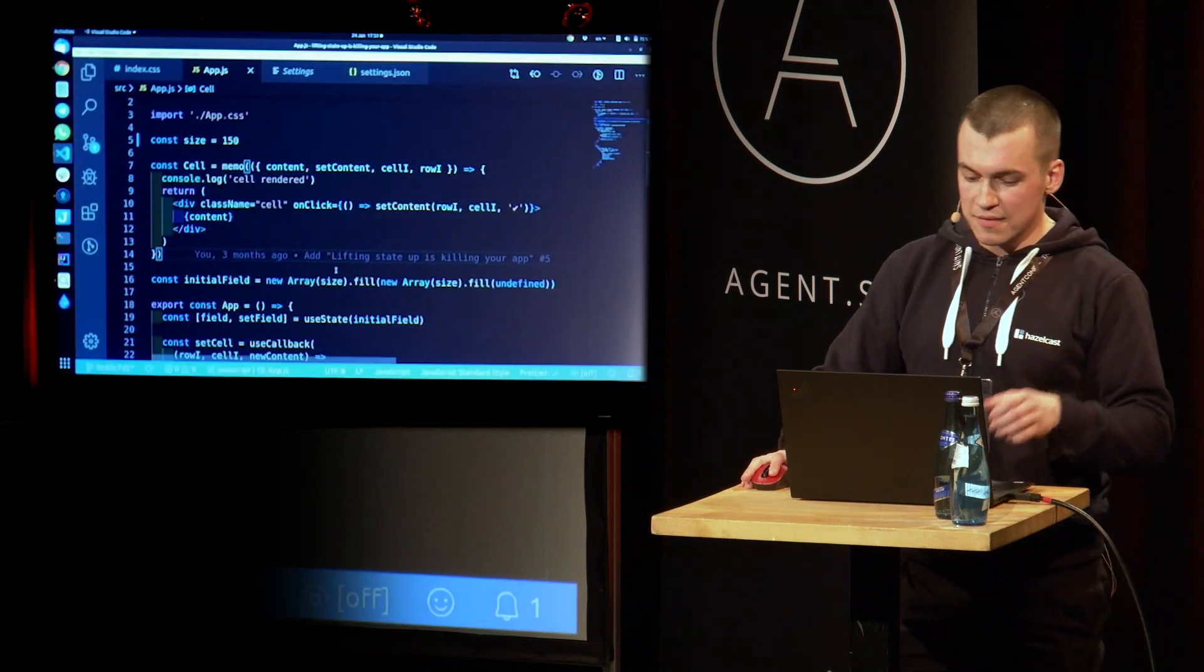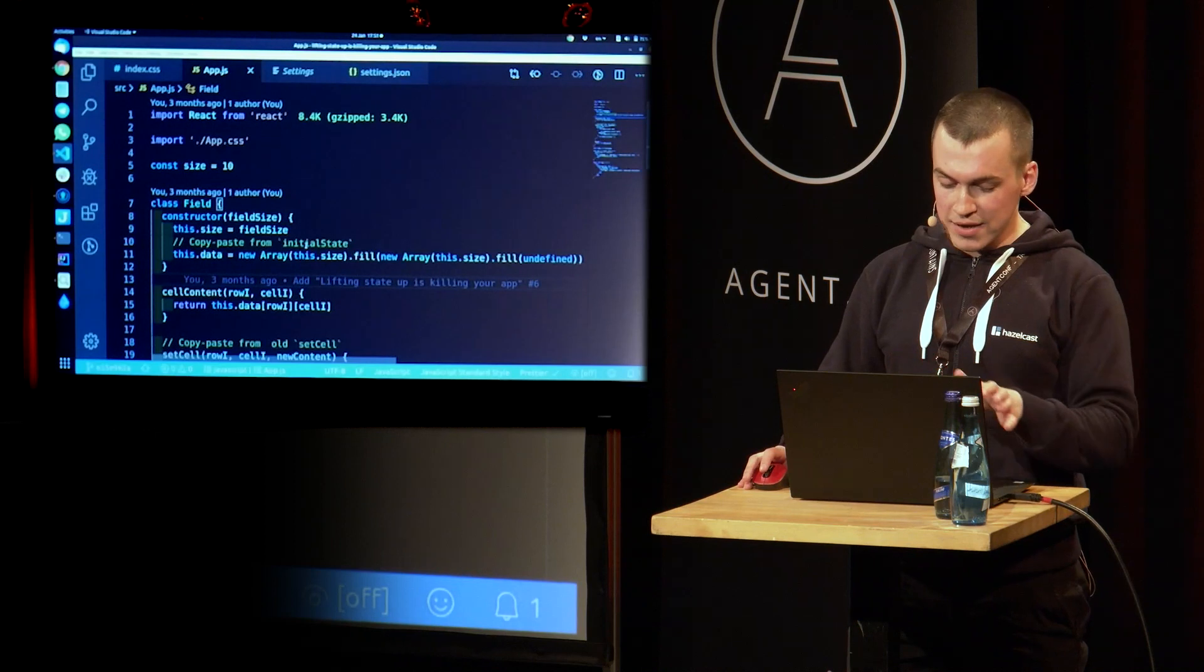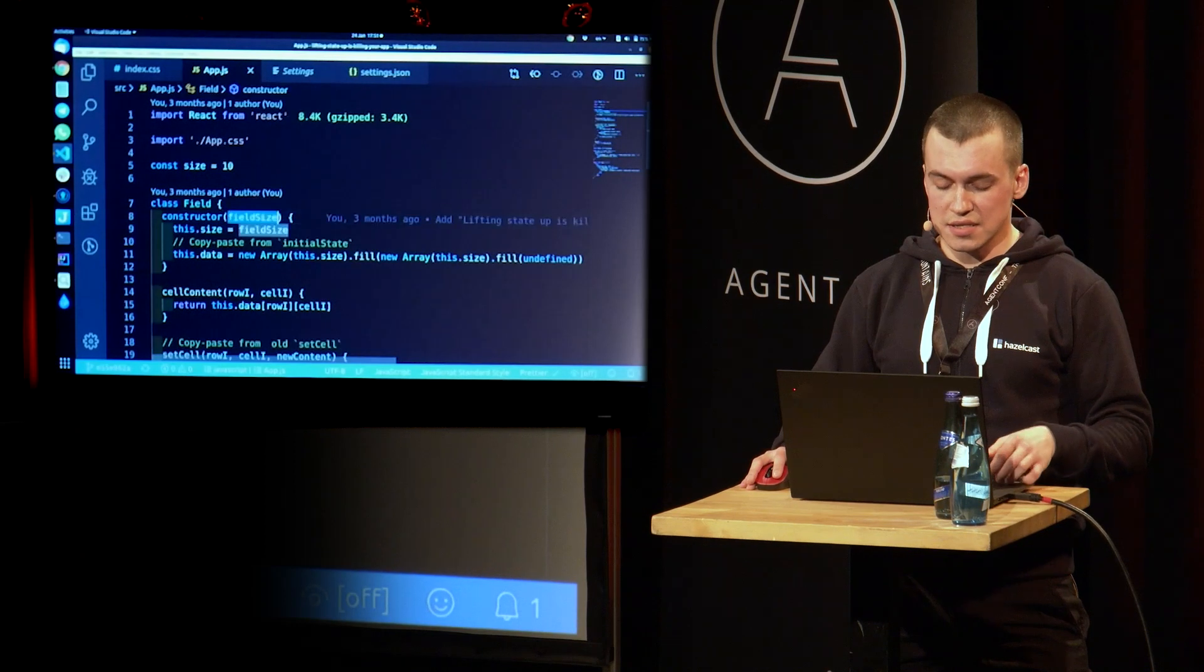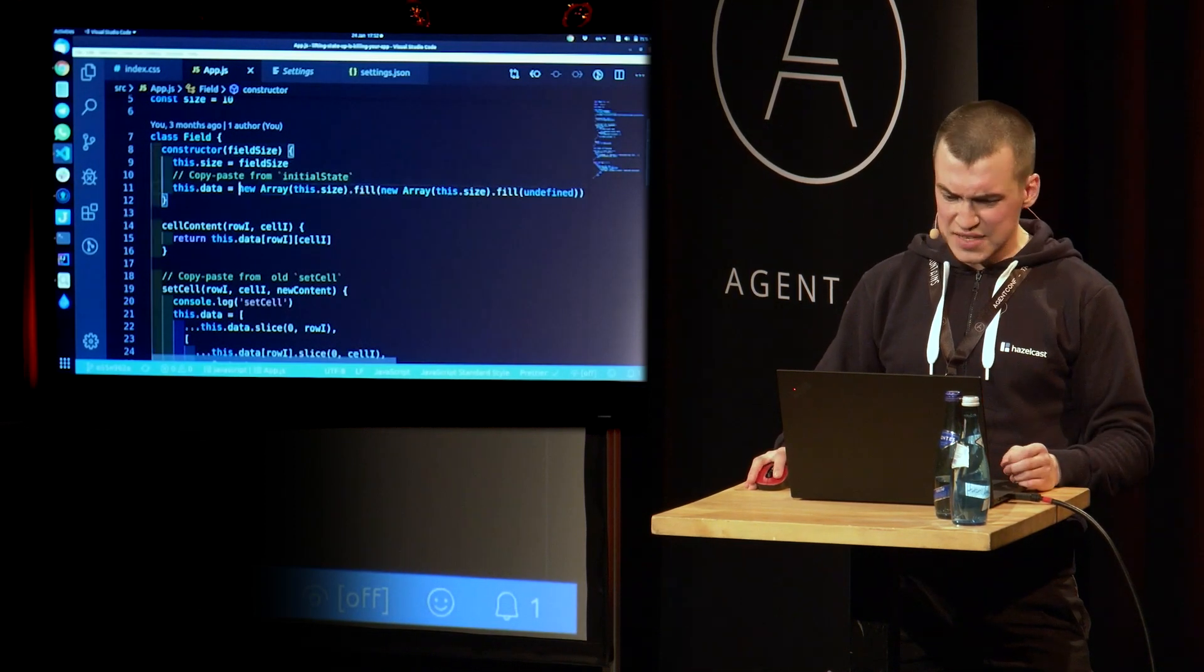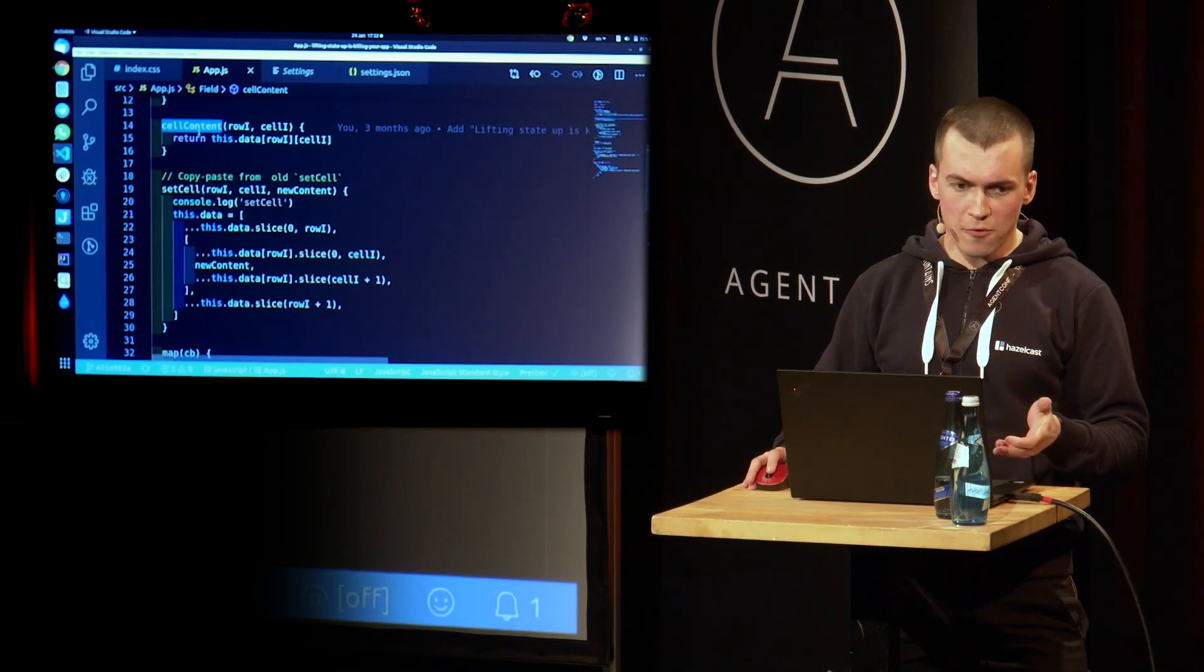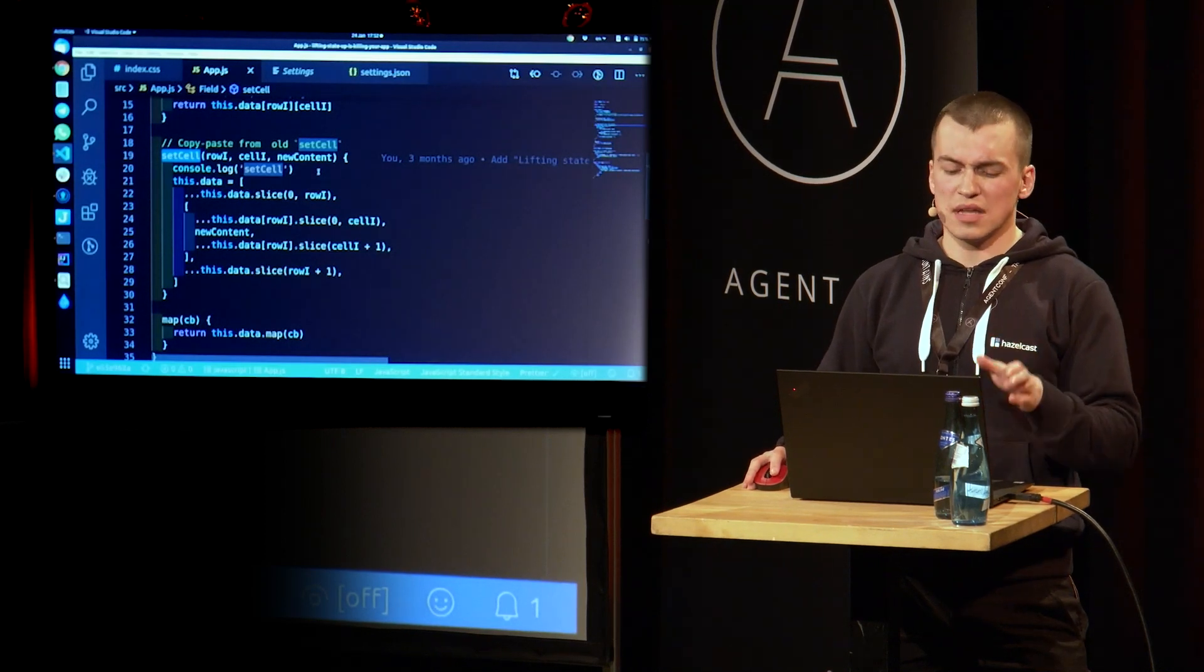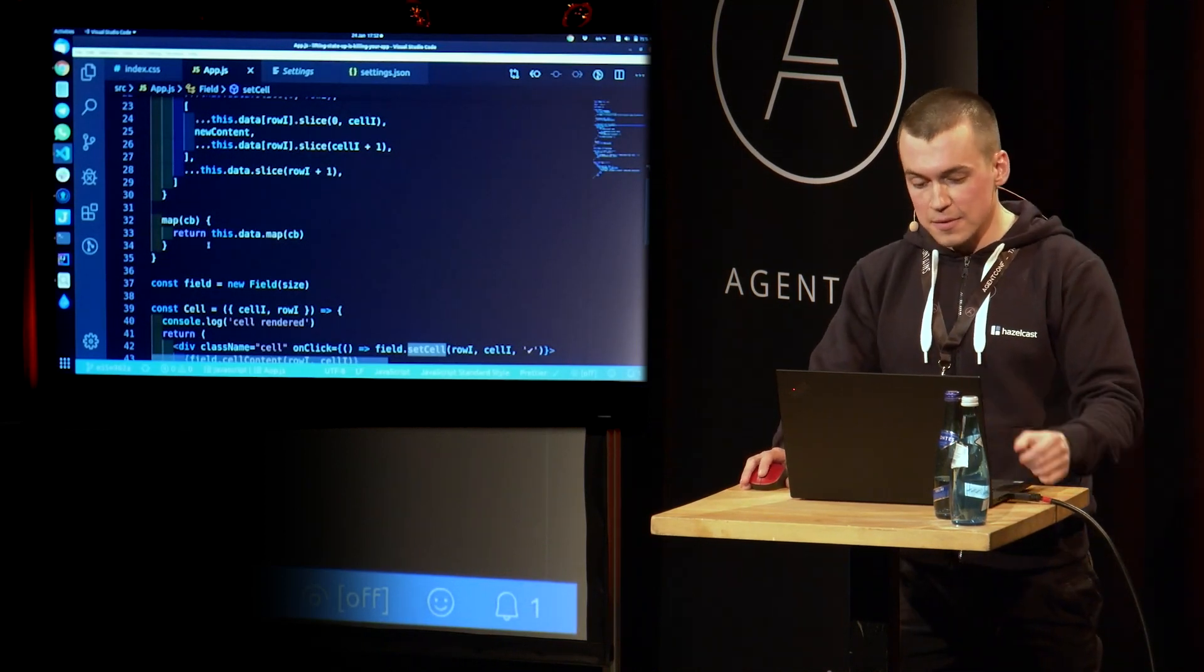So if we can't move our state up, can we move it down? And maybe that is going to help us. The next commit, a lot has changed. But don't worry. We're going to go over it line by line by line and see that it actually is not that different. So now we have a class field class which accepts its size. In constructor, we have the initial data. That's going to be our field. And it's the same two-dimensional array, size by size, filled with undefined. We have cell content method to get the data from that field. We have set cell method to update the content of that field. And it's the same copy-paste from our old set cell method. So I'm not going to go over it line by line. And we have map method to iterate over the field.